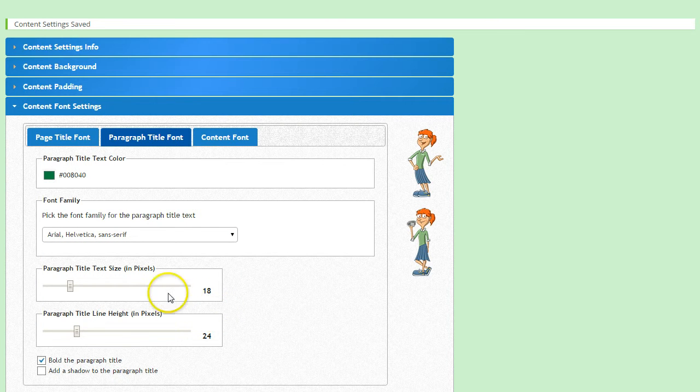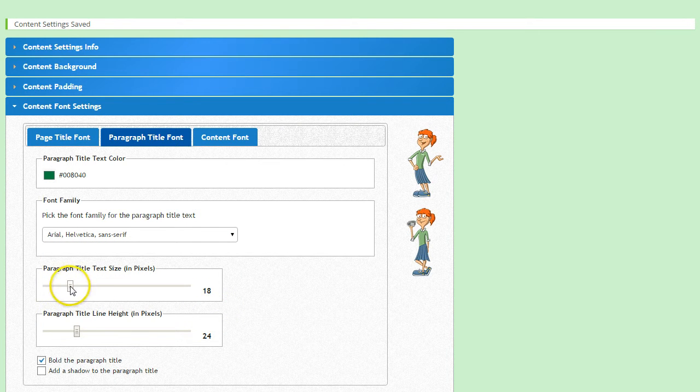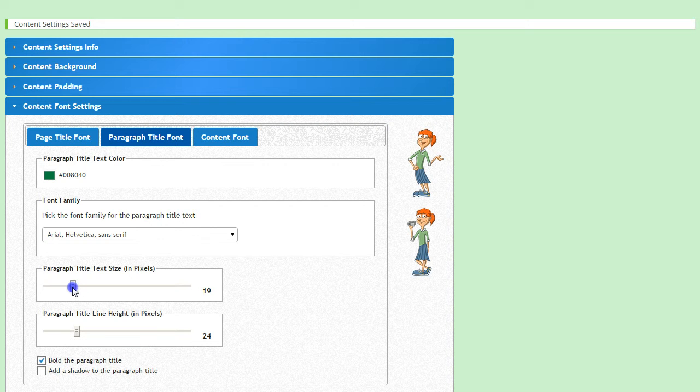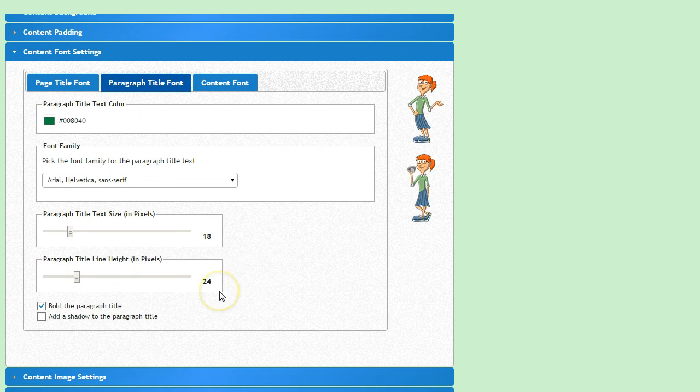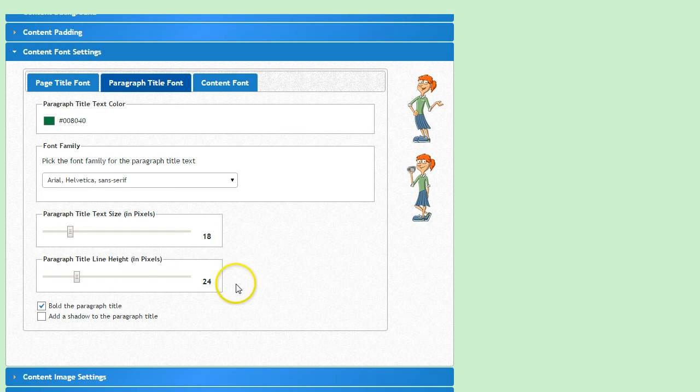Change the text size by sliding the bar up or down. I'll pick 18 for that one, as it's smaller than the page title I picked, but bigger than what I plan on using for my content.